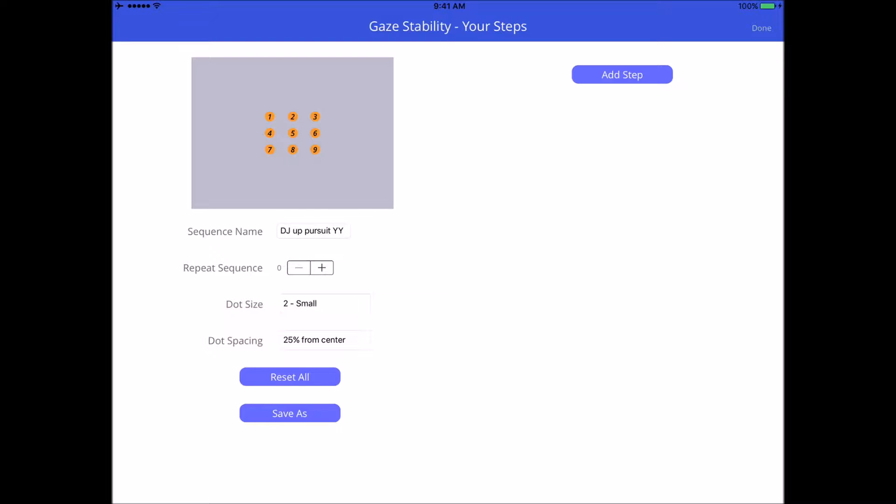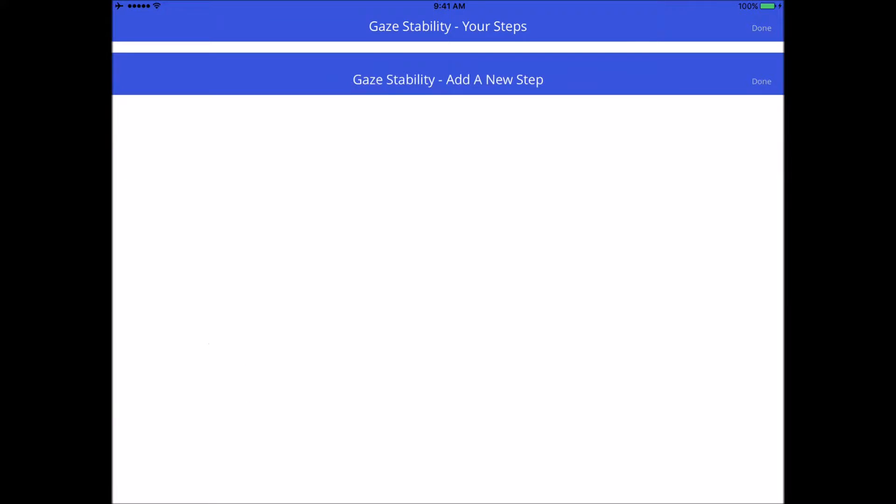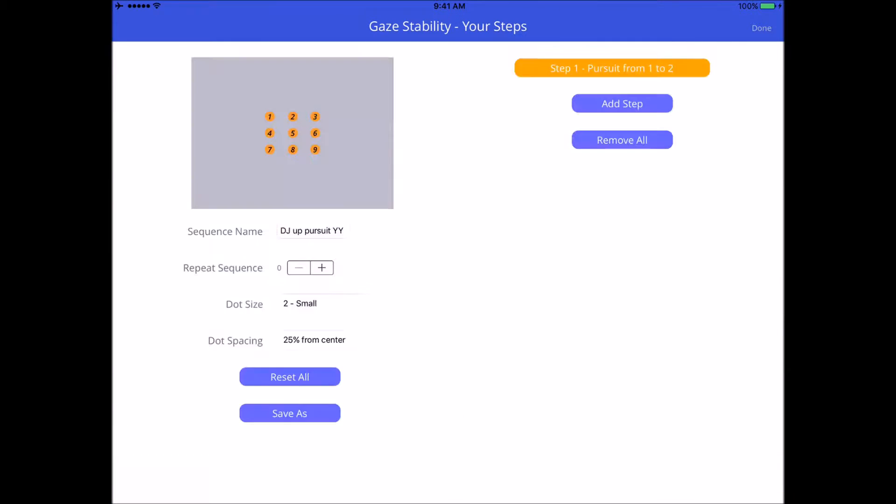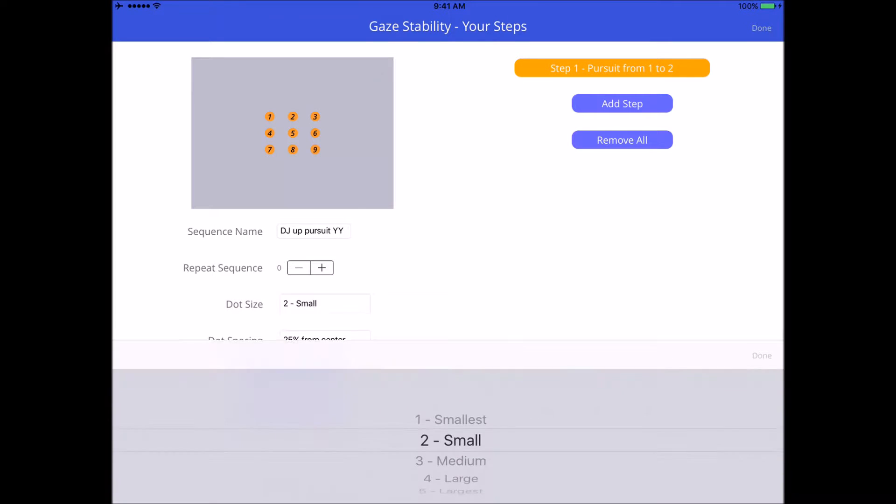The second line, you see repeat sequence. We're going to create a sequence of exercises. You see the steps on the right-hand side, add step, and as you add steps they'll line up in orange. You can create a sequence and have that whole sequence repeated as many times as you want. Let's keep that at zero for now.